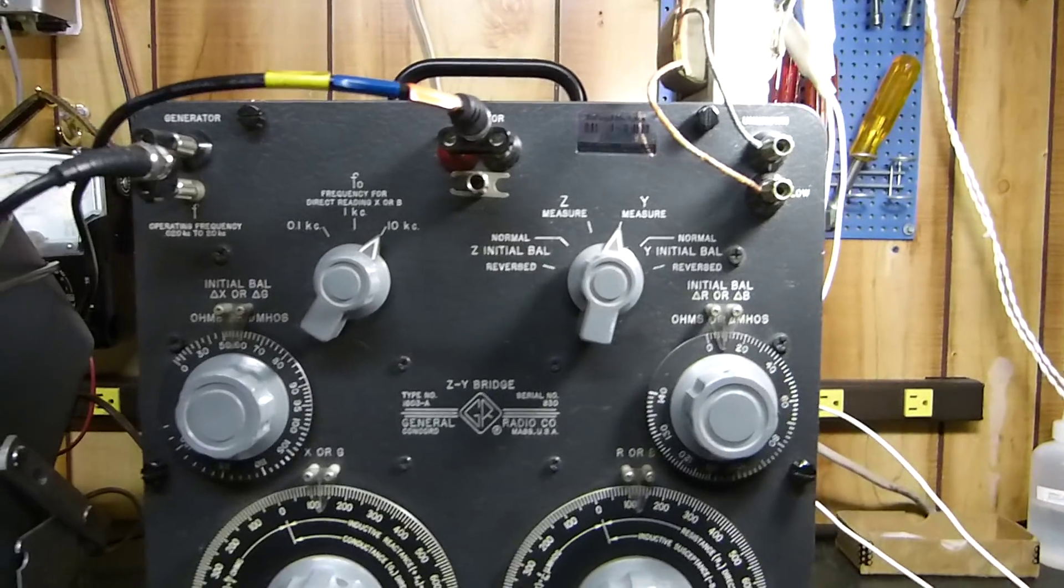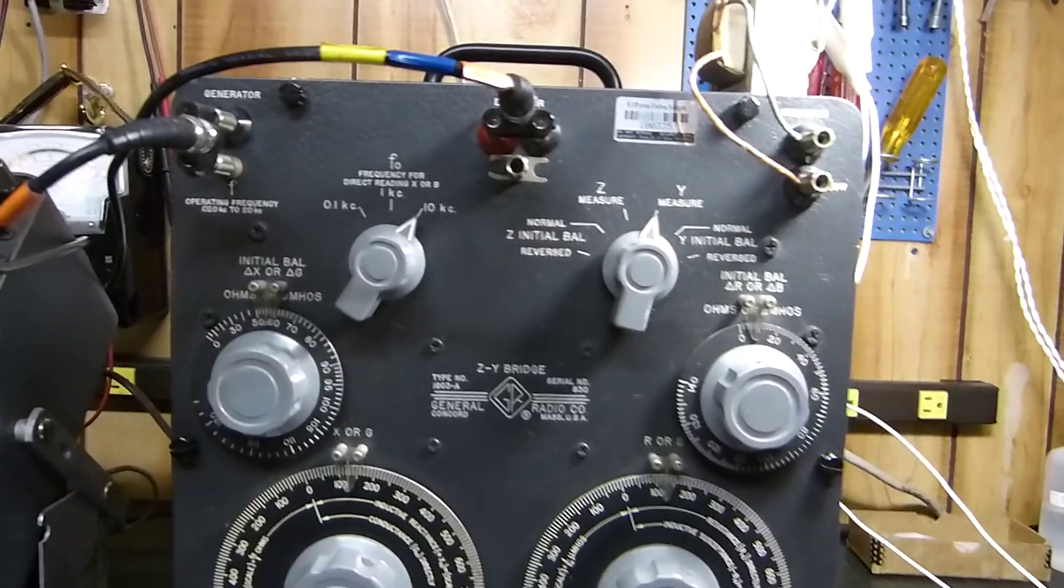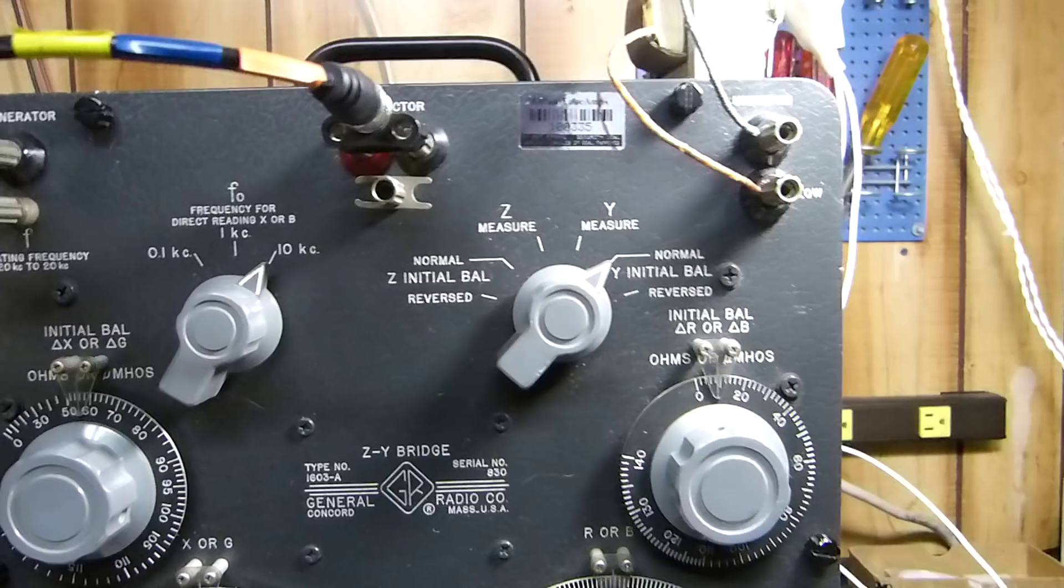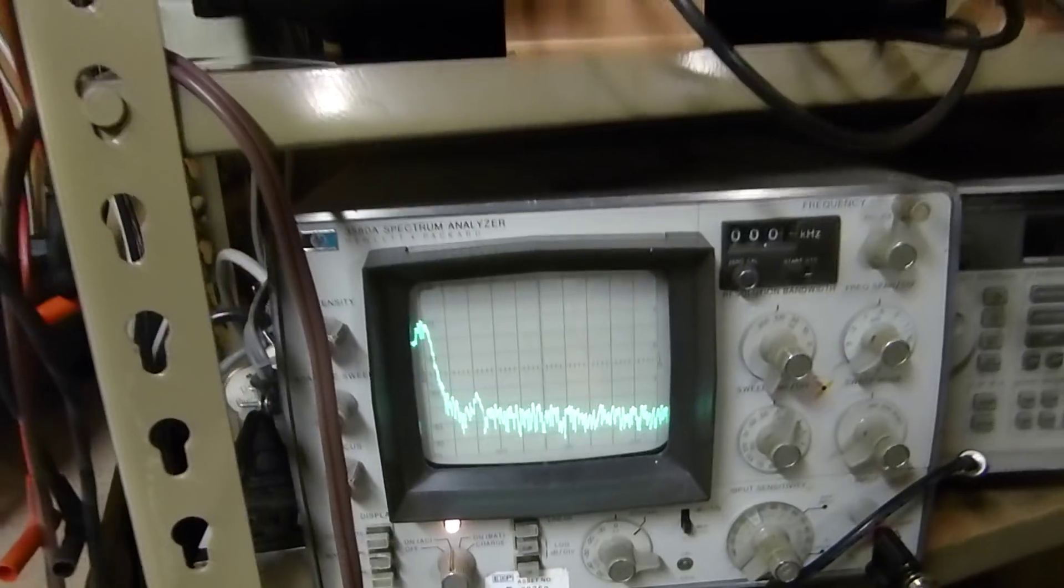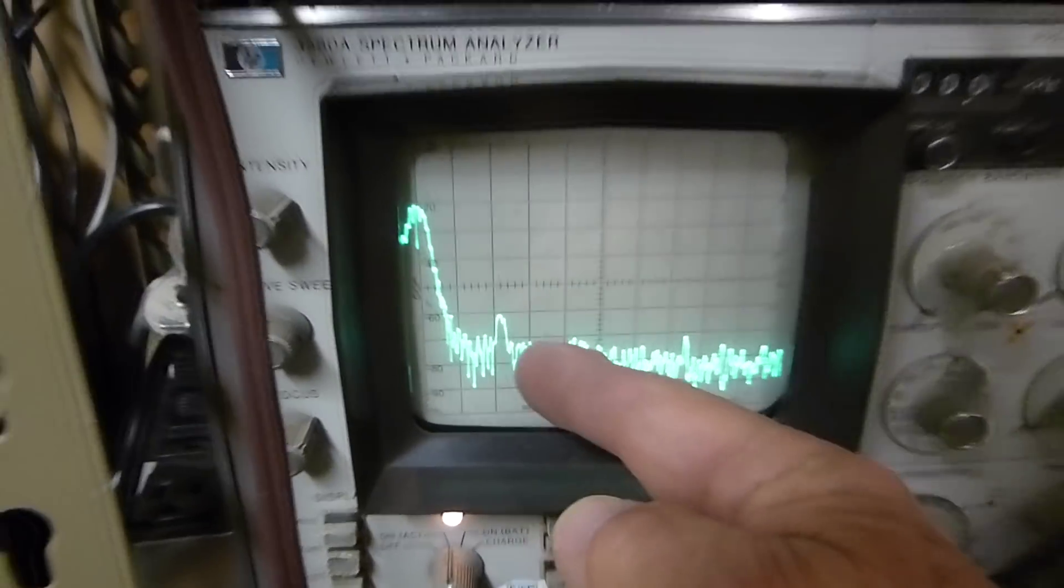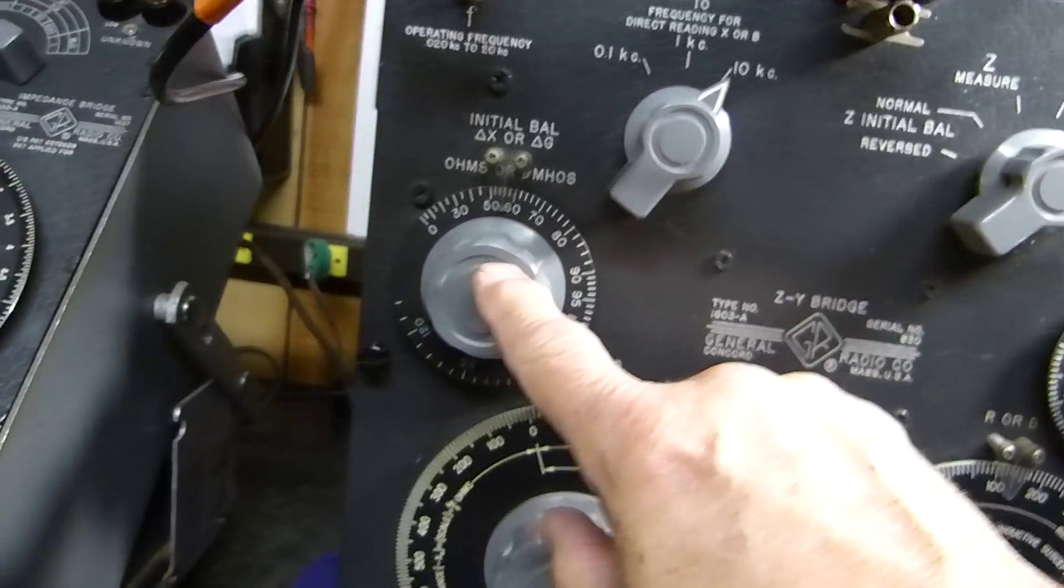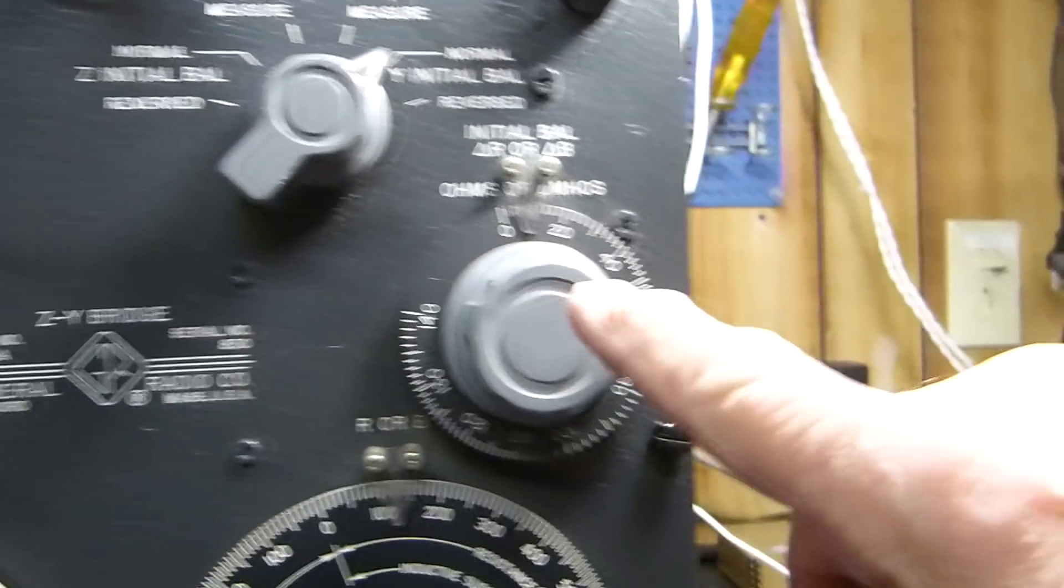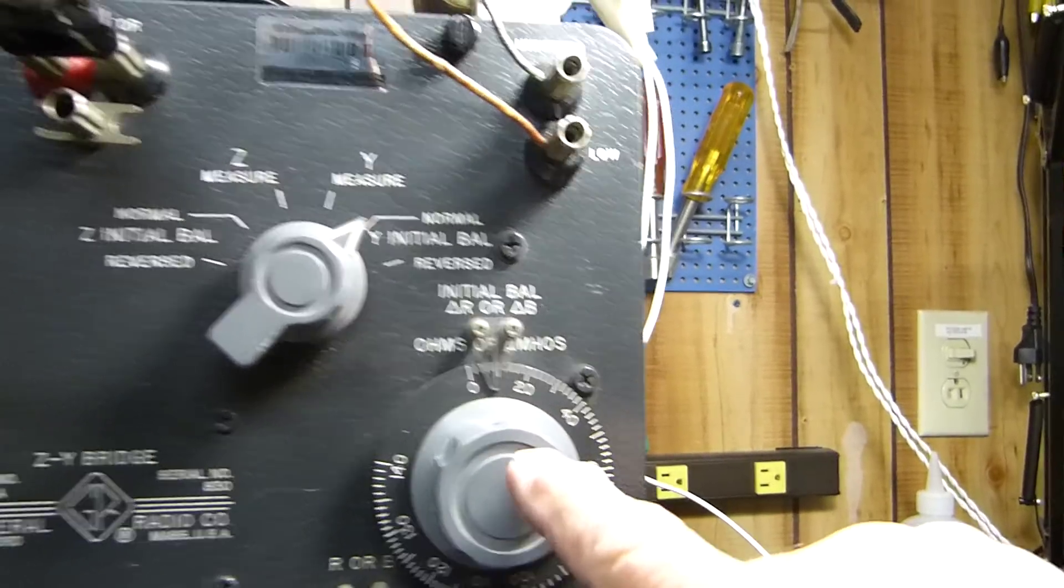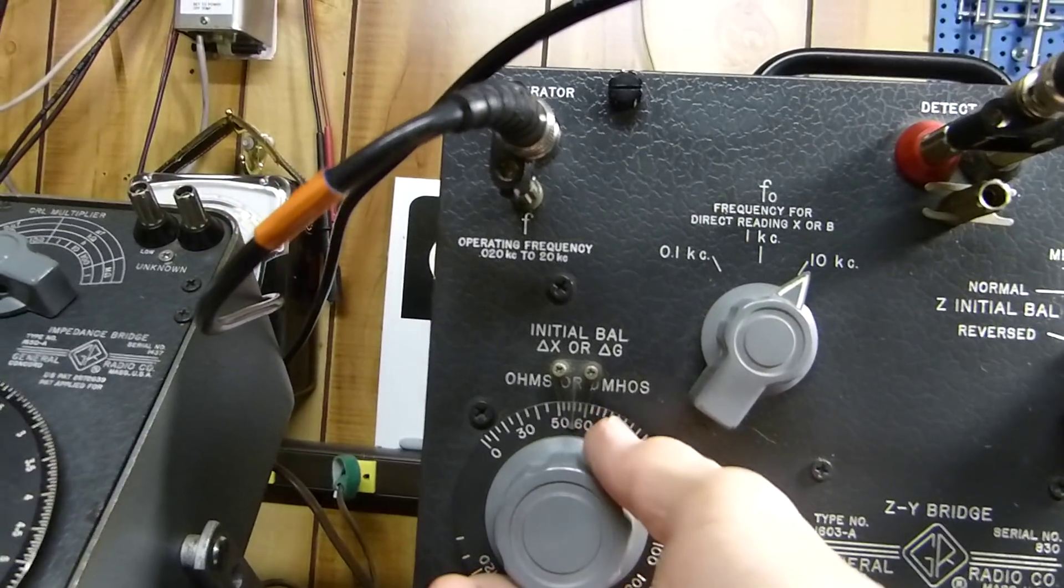It sounds complicated but it's really not that bad. It does take some tinkering. First, we balance it. We put it in Y initial balance and then we go over here and look at our spectrum analyzer. This is our pulse right here. I know it's tiny but it's because I've got it nulled. I'm going to throw it just a little bit out of null with these two knobs right here, the null knobs. This one measures ohms or micromhos, this one measures ohms or micromhos. Initial balance X or G, initial balance R or B.